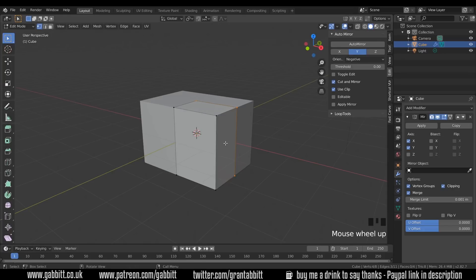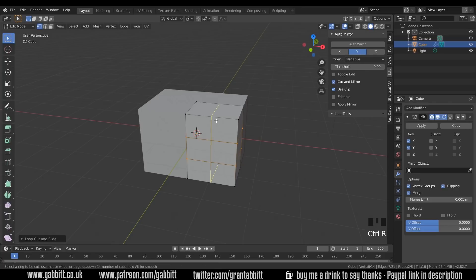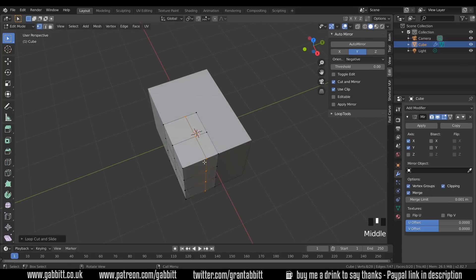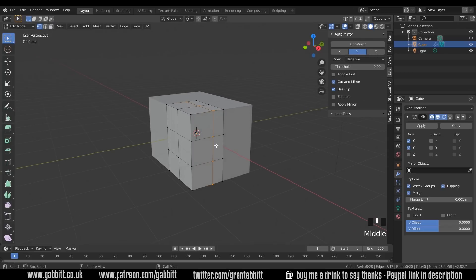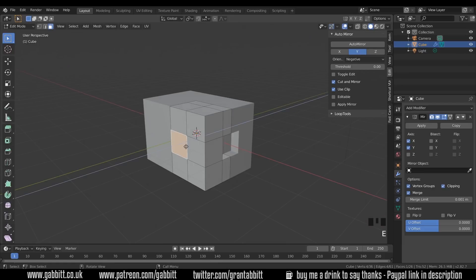I want to create these indentations so I'll press Ctrl+R to do a loop cut, wheel up to do two and double left click. I want to do one down here — double left click — and one down here: Ctrl+R, move it across so it's basically a square, then left click. I'll go to face mode with three, select this face, E to extrude and pull it inwards, then select this face, E to extrude and pull that inwards as well.